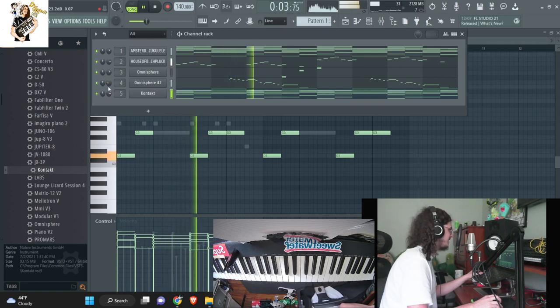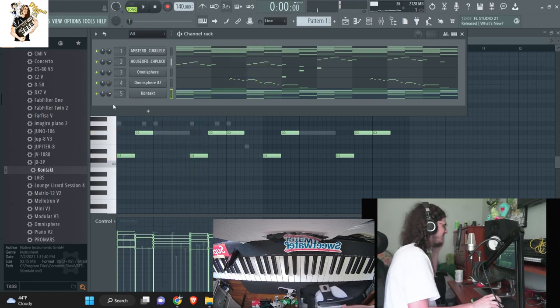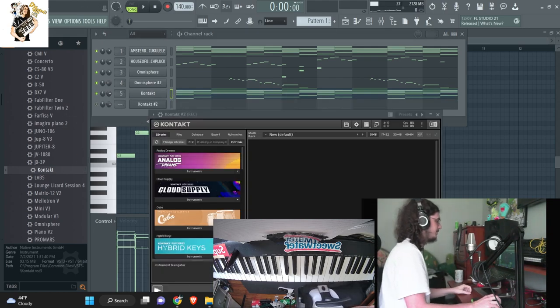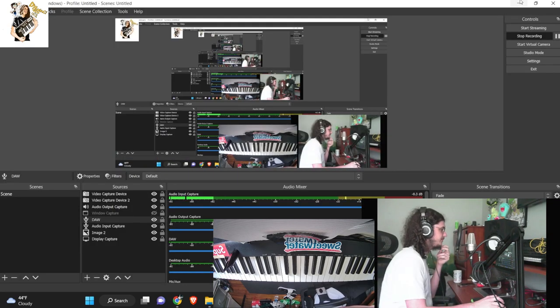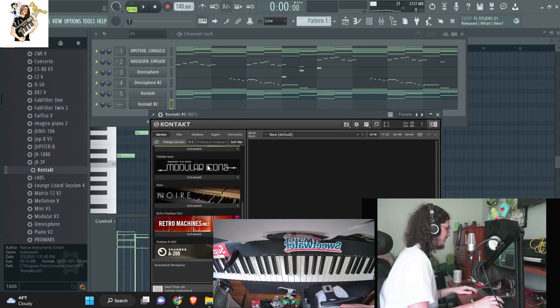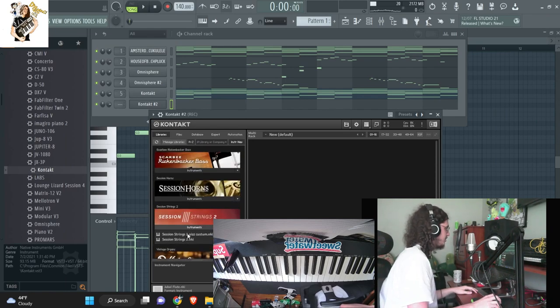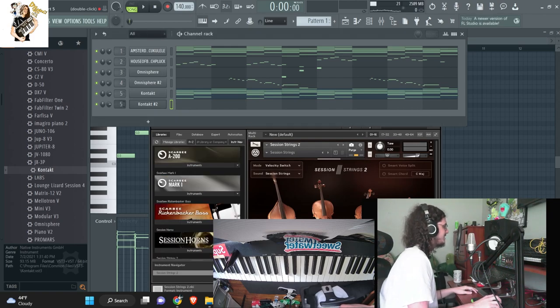I feel like all we need now is like kind of like a string sound. Okay, I kind of want to replace that lead for something else. But let me make sure everything's still recording. Alright, cool. I just want to make sure everything was recording. Alright, so now I'm just going to open up a string in Contact.